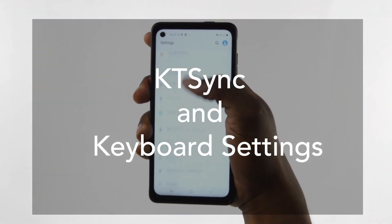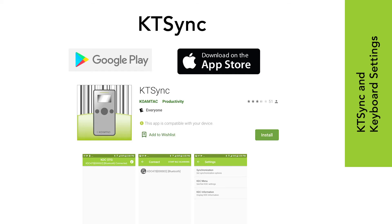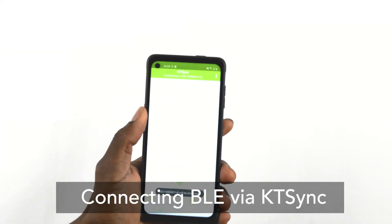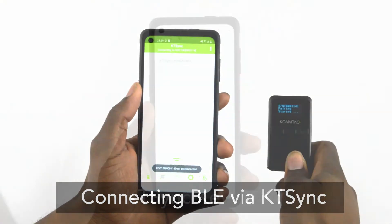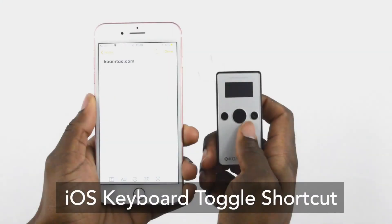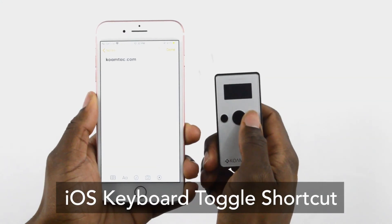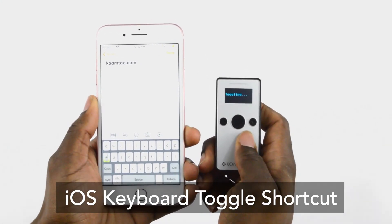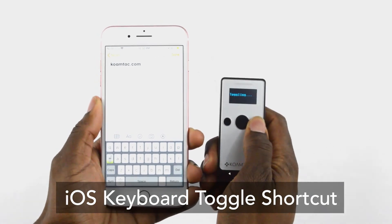KTSync and Keyboard Settings. Our KTSync application is available on the Google Play Store for Android and the App Store for iOS devices. This program offers a one-of-a-kind experience for your KDC, allowing you to directly control your scanners in many ways, like connecting to BLE models and accessing the KTSync keyboard. When in HID and connected to an iOS device, press and hold the button down, and it will toggle the keyboard for usage.